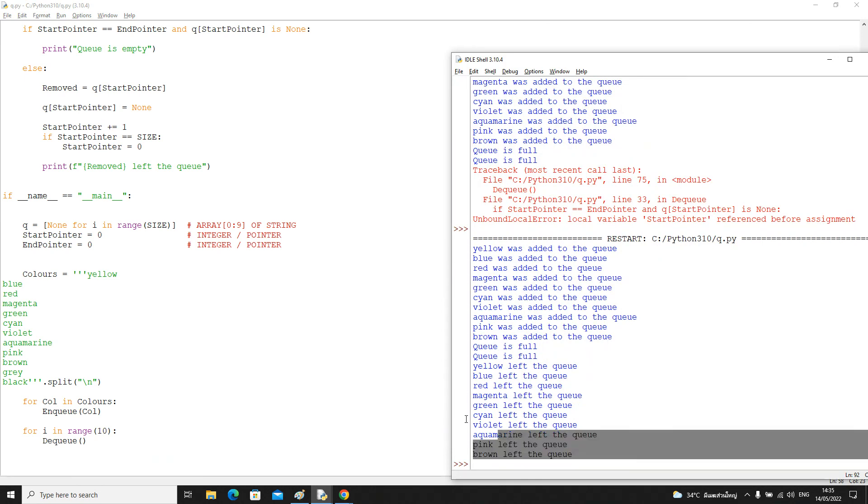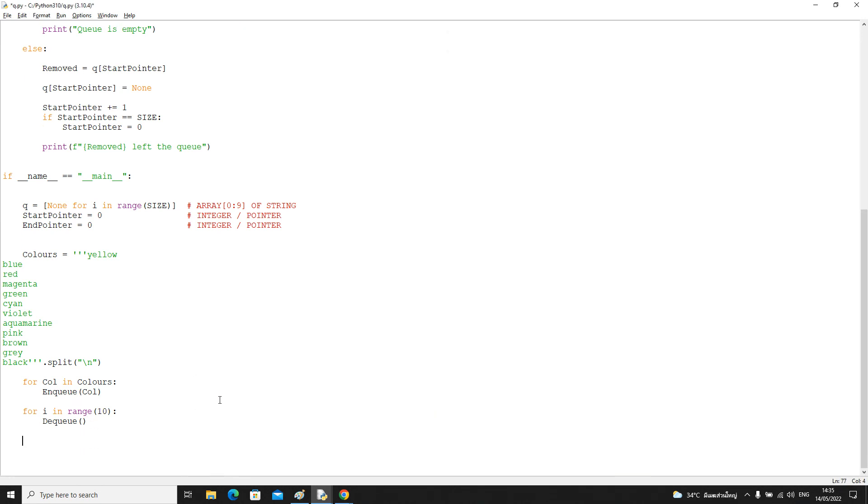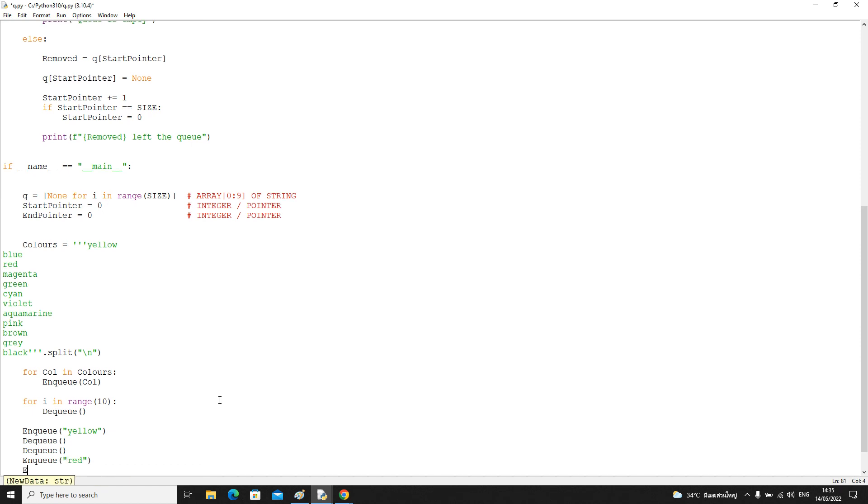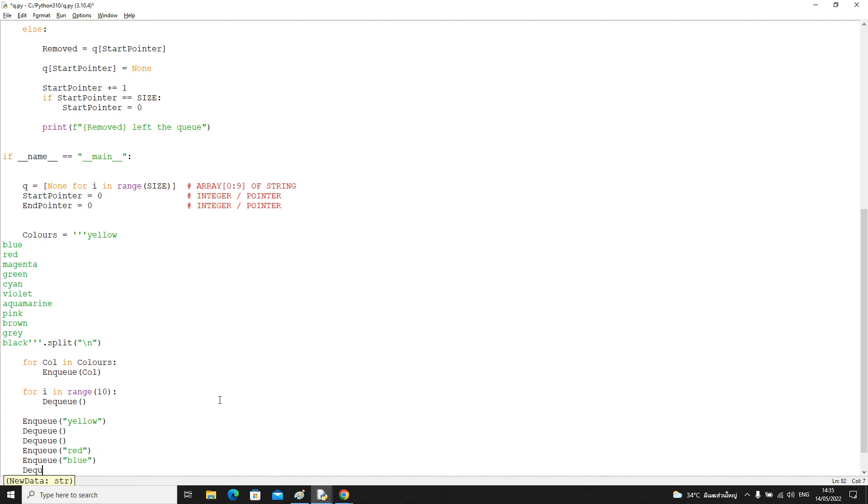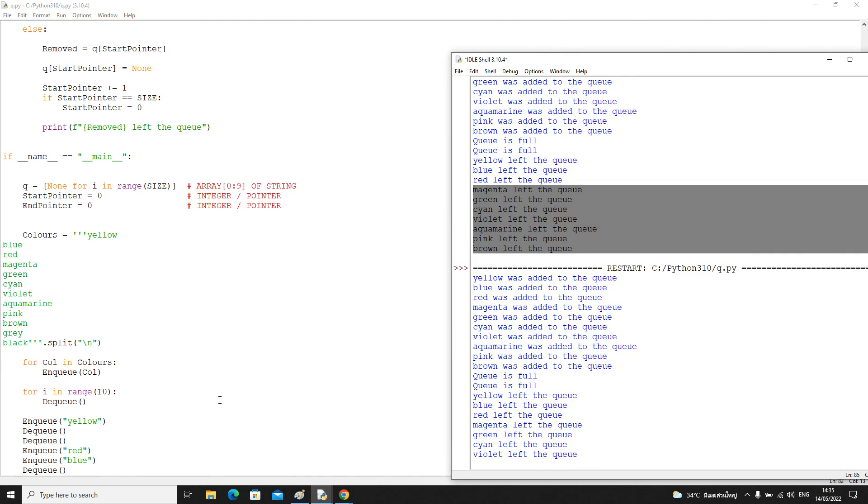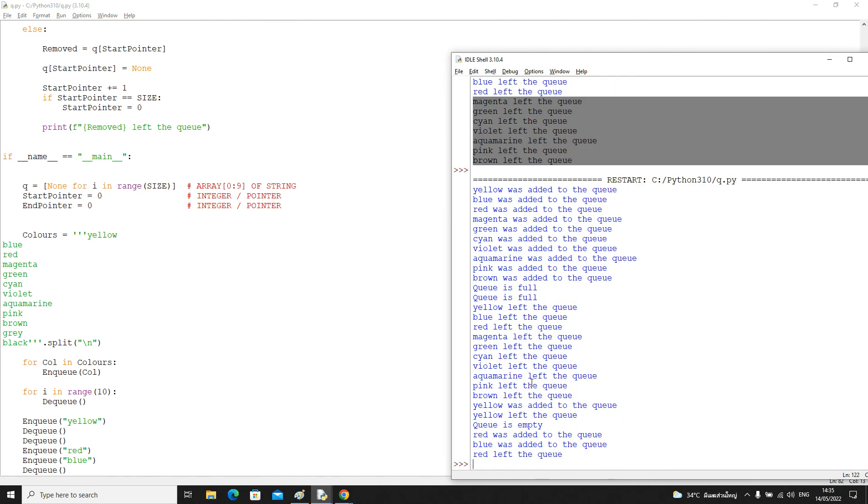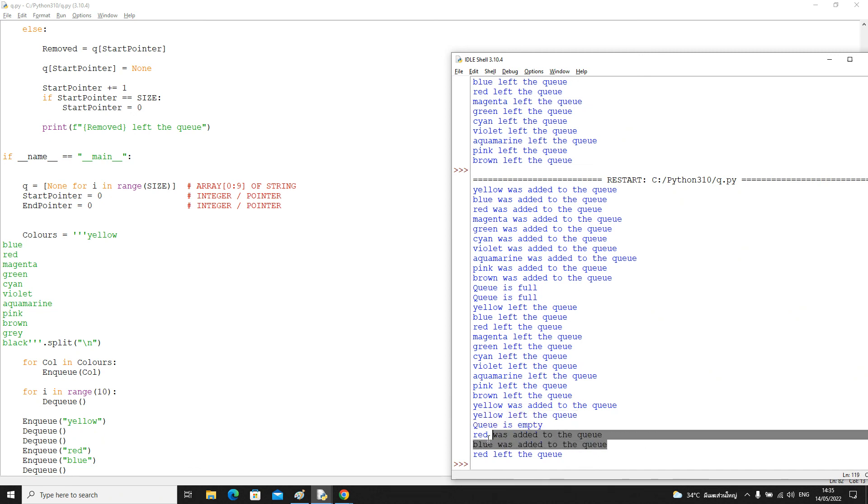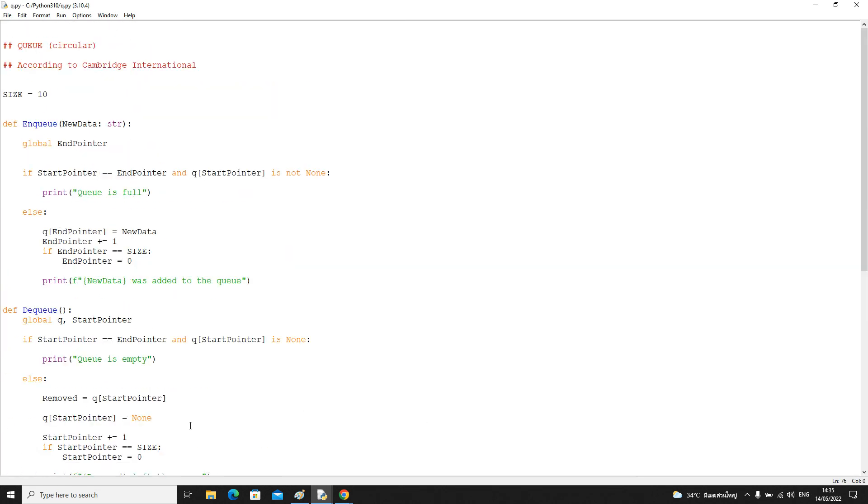So let's try to run this again and everything leaves. Let's just now do a mixture of enqueuing and dequeuing to make sure it works in all circumstances. Let's add yellow. Let's dequeue twice. Let's add red. Let's add blue. Let's dequeue once. And let's see, everything works as expected. Yellow got added. Yellow left. There's nothing left to dequeue, it's empty. Red got added. Blue got added. Red left because red was first in the queue. So that's the basic implementation of the Cambridge International queue abstract data type.